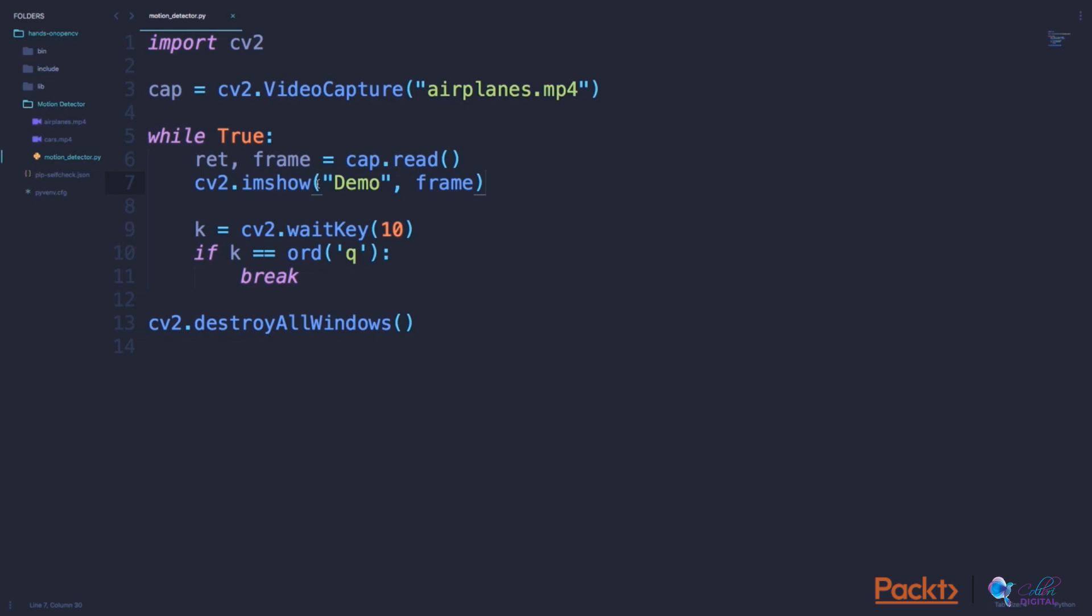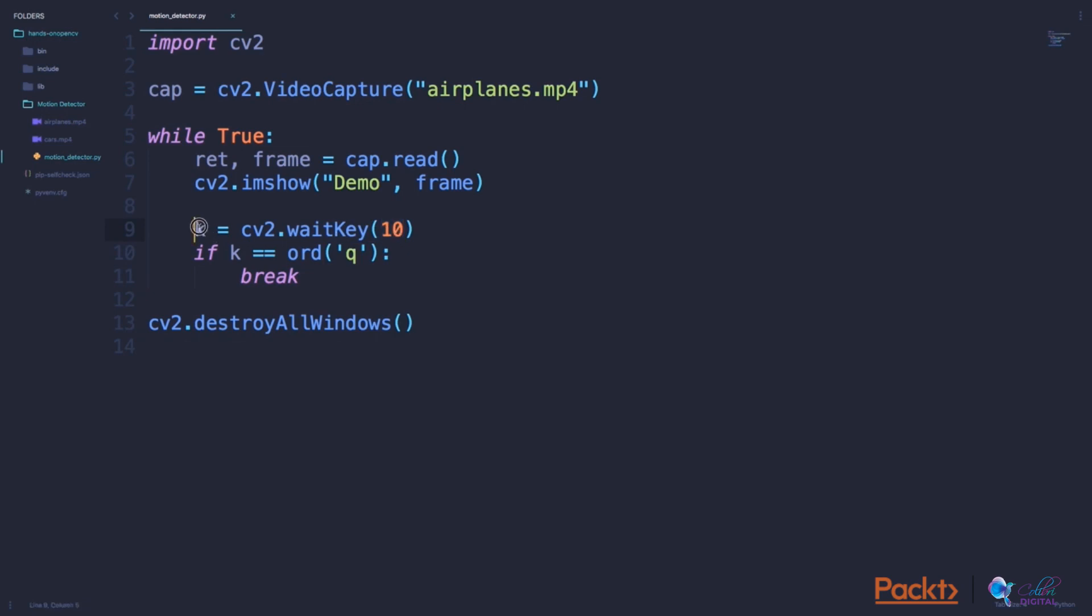Just to be clear, when I say frame, every video can be broken down into a series of images. So this program reads those images one by one and displays them so fast that it seems to be a video. Next we will write k equals CV2.waitKey. What this does is that every time we enter this loop, in every iteration of this loop, we wait for 10 milliseconds. And if the user presses a key in these 10 milliseconds, we will store that key in k.